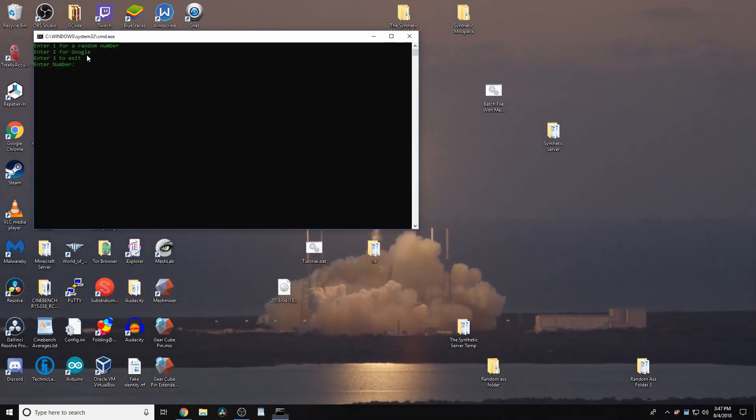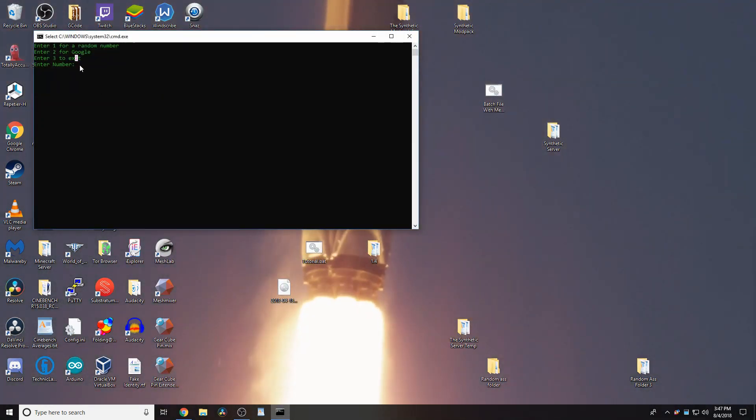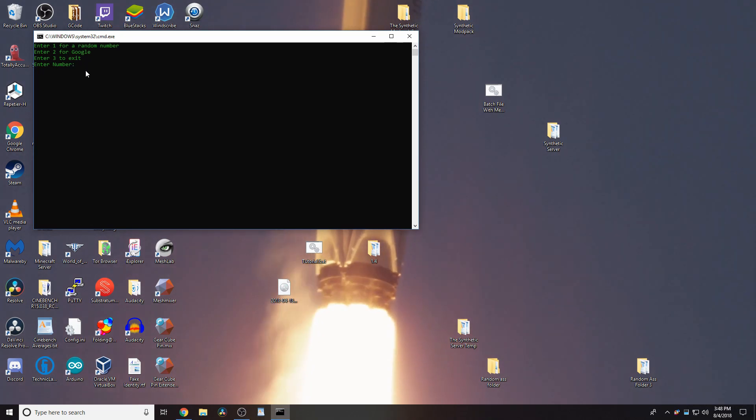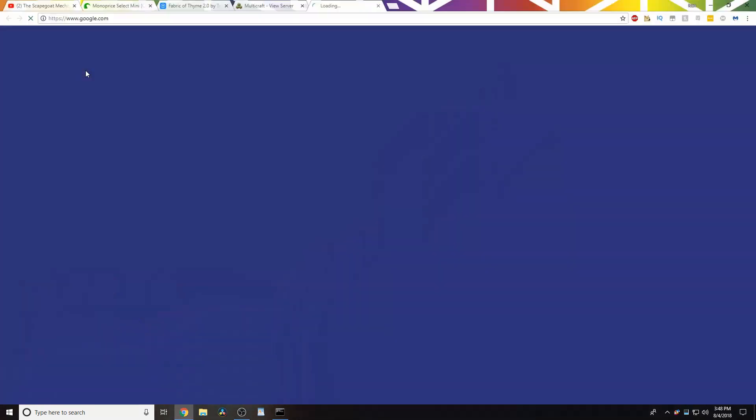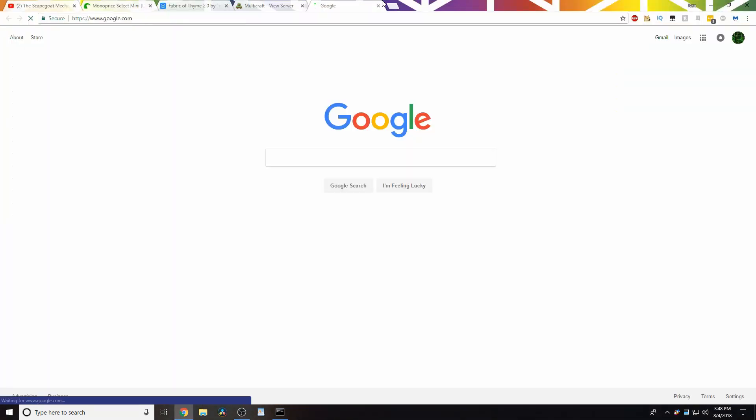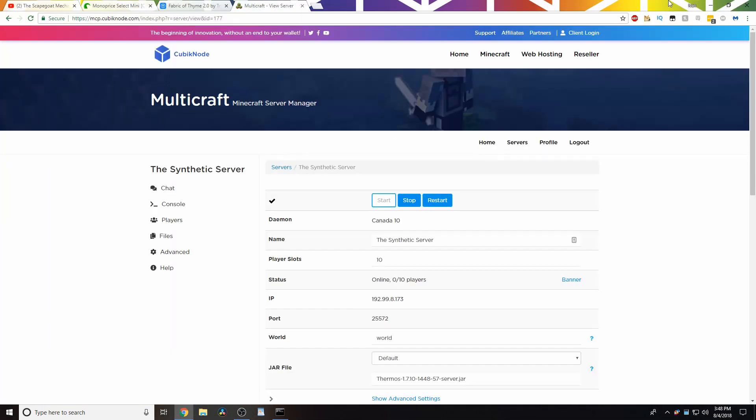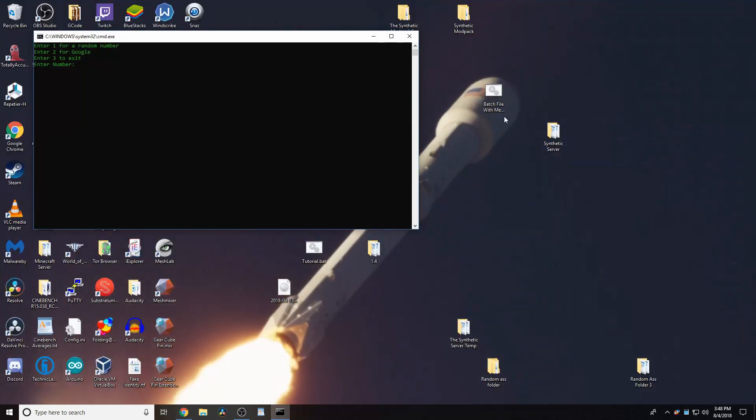Because all you have to do is this here, right? And then type to Google.com.